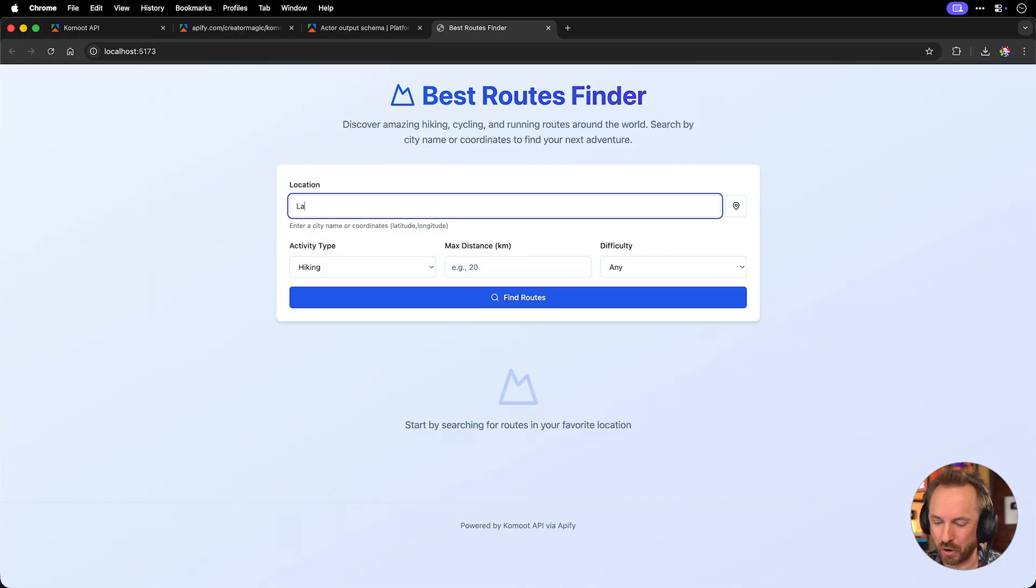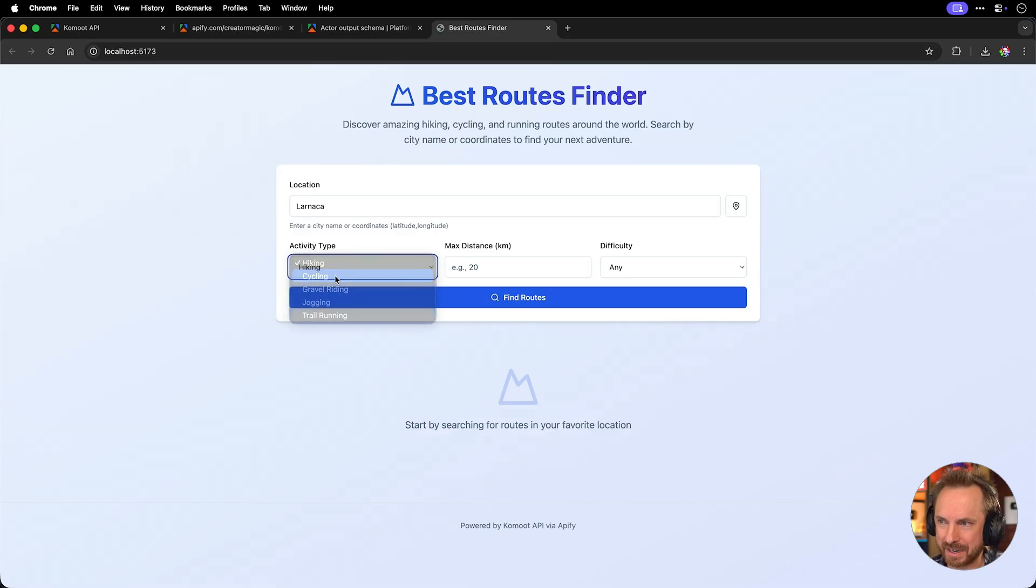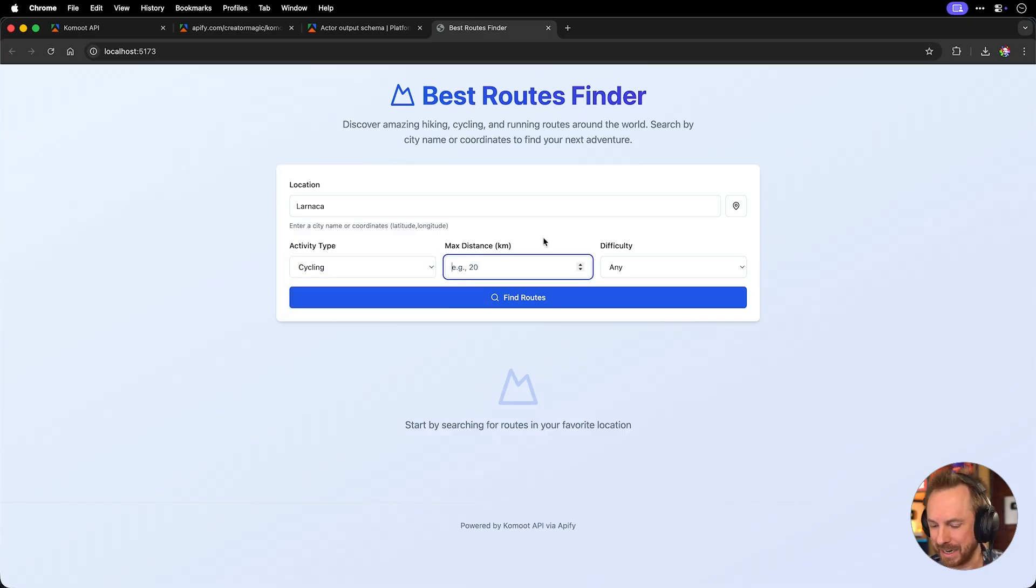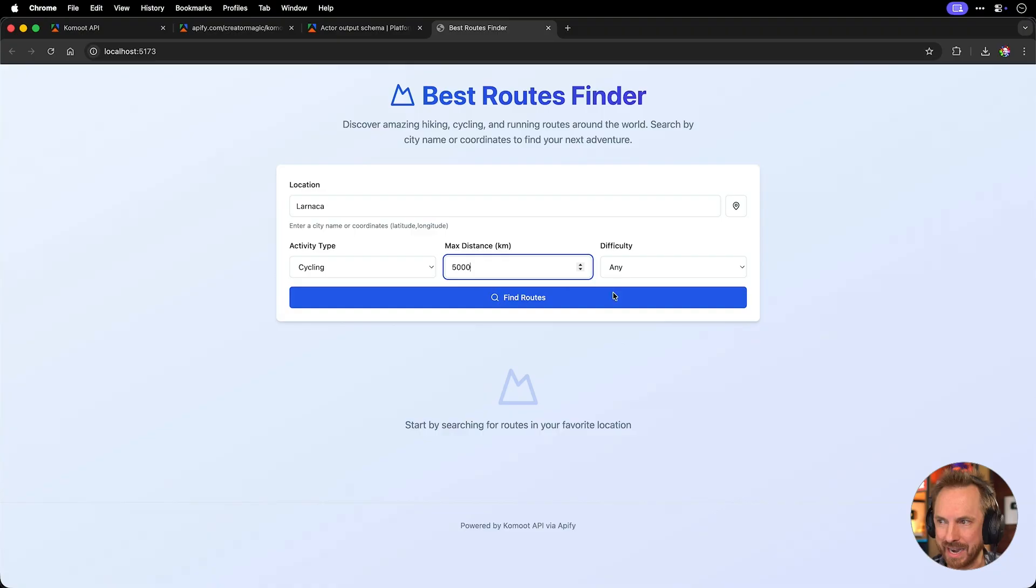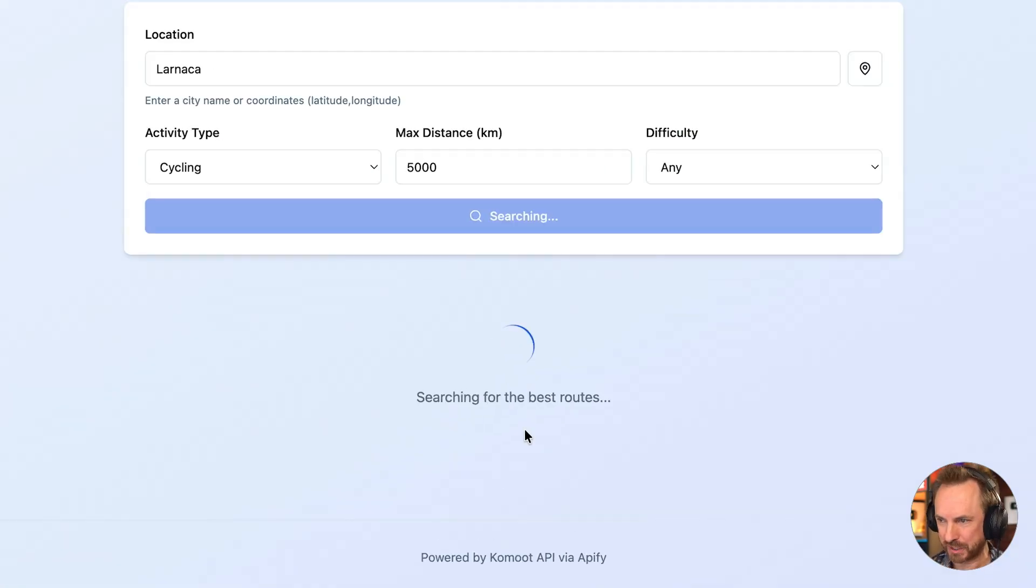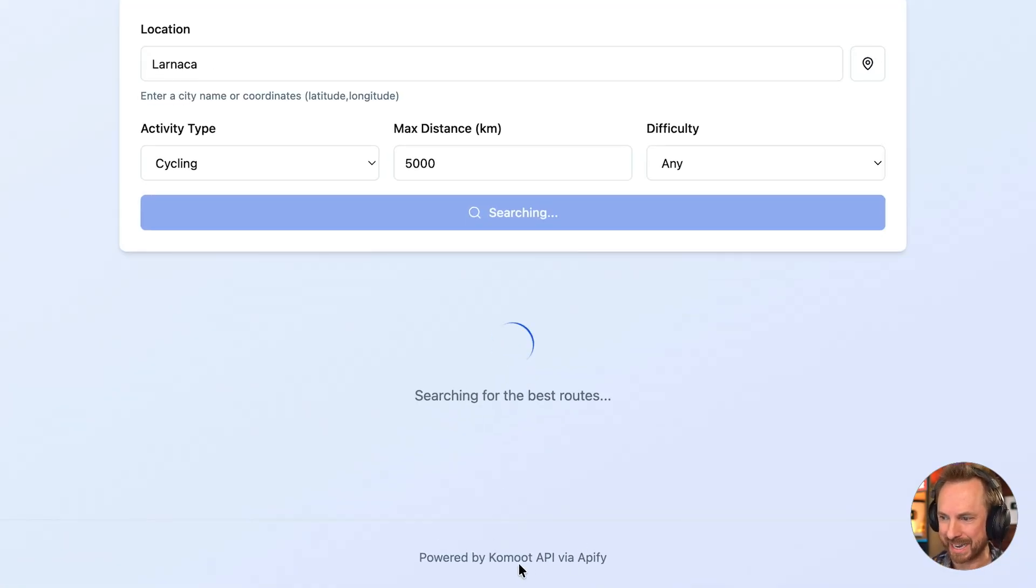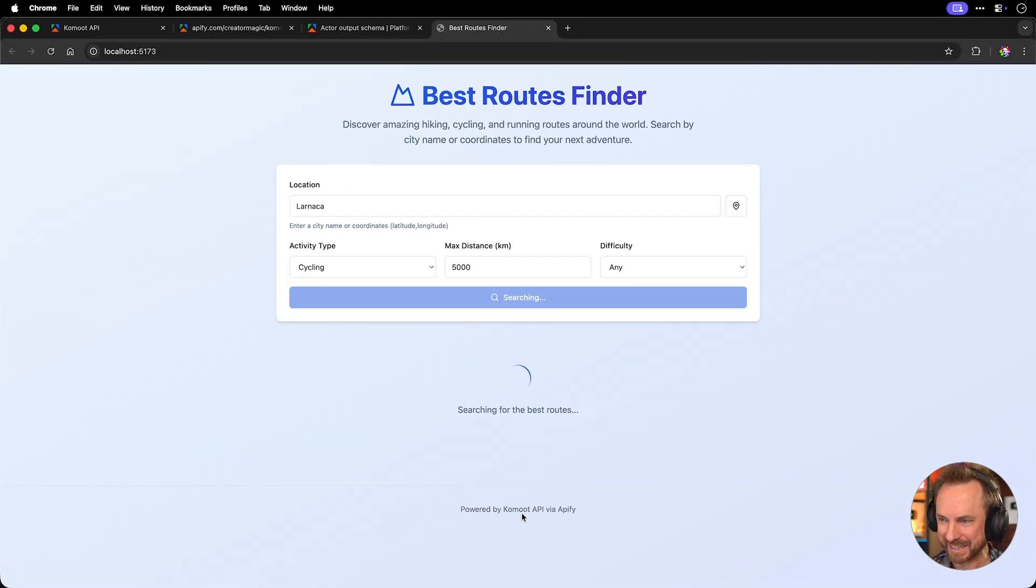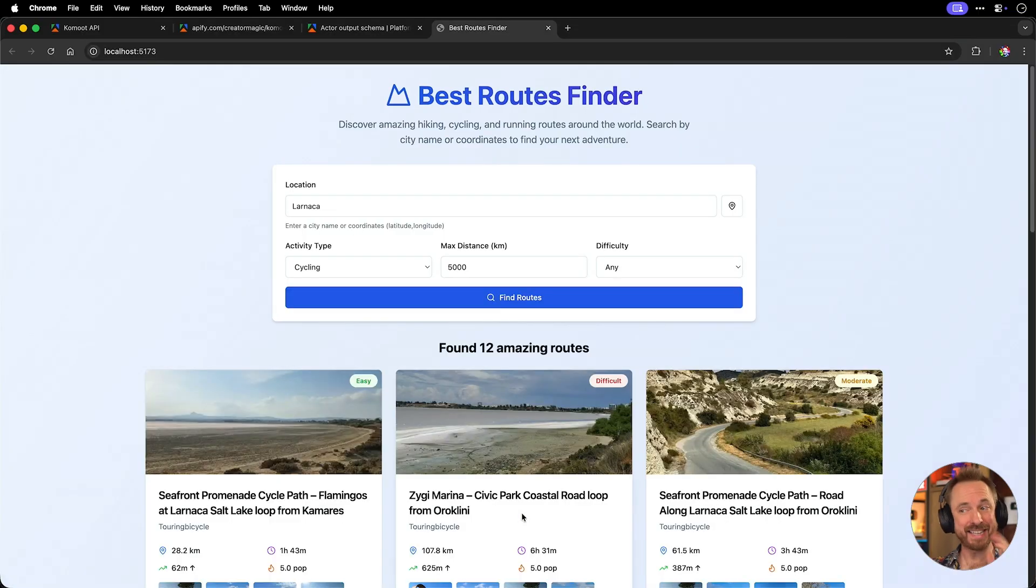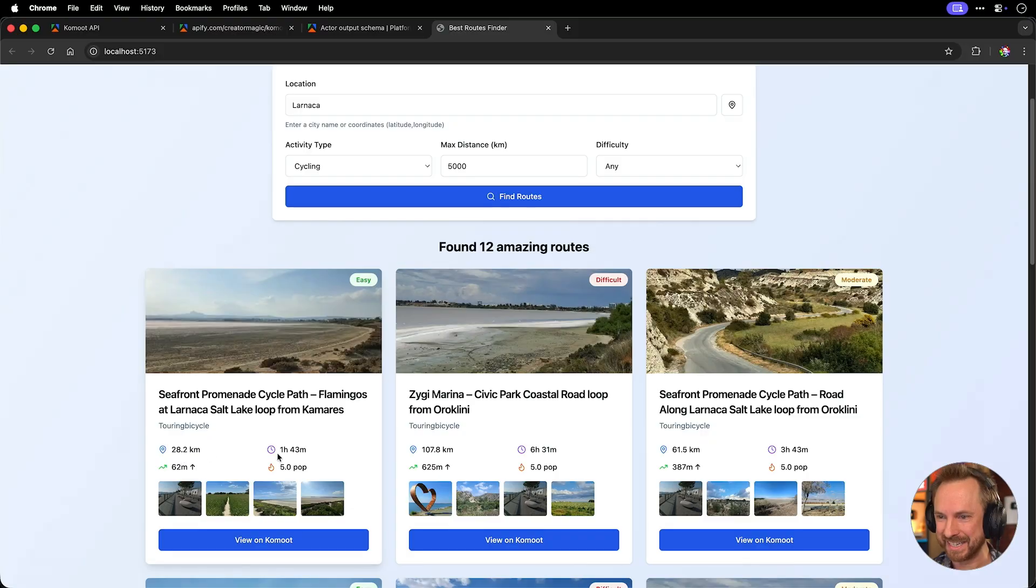Okay. Well, let's go for somewhere else like Lanarka and we'll go for how about cycling this time? Max distance. Let's keep it at 5,000 kilometers again. We'll have any difficulty and we'll find those roots. Now it's doing so using Apify to access Komoot data and within seconds, look at that. Here we have everything we need.